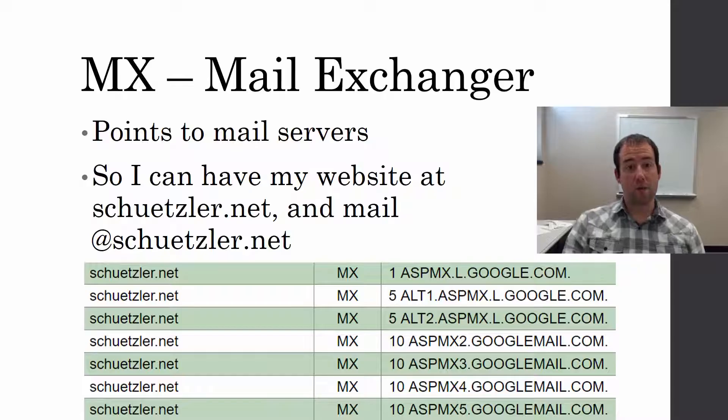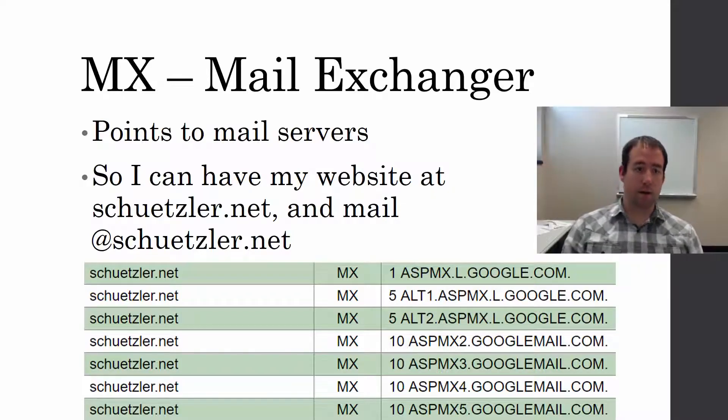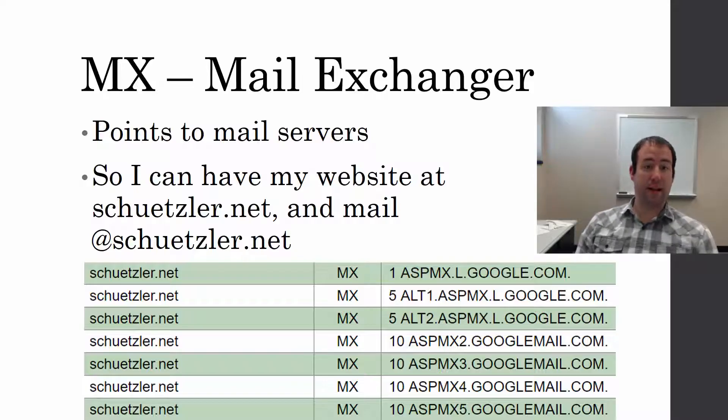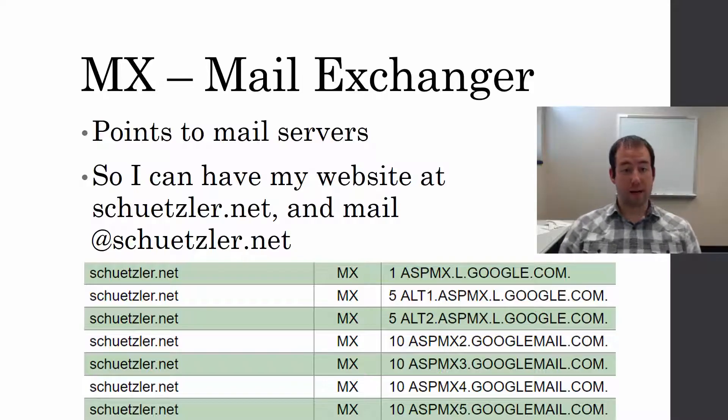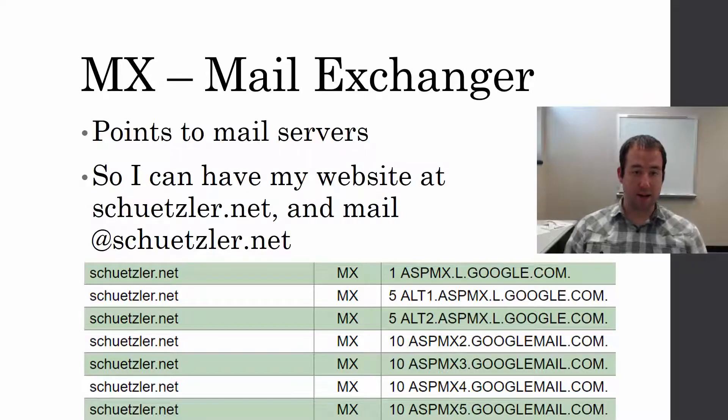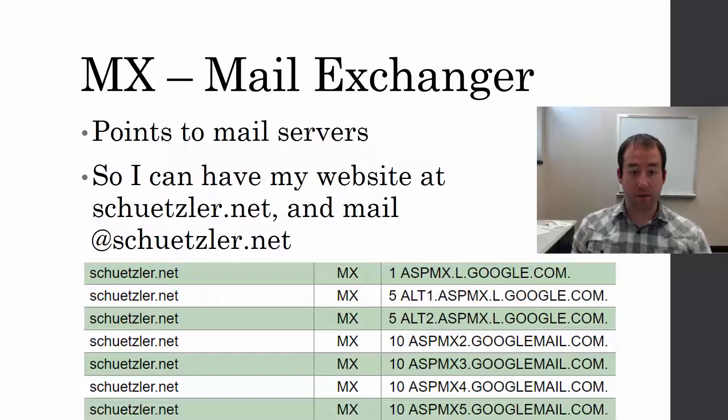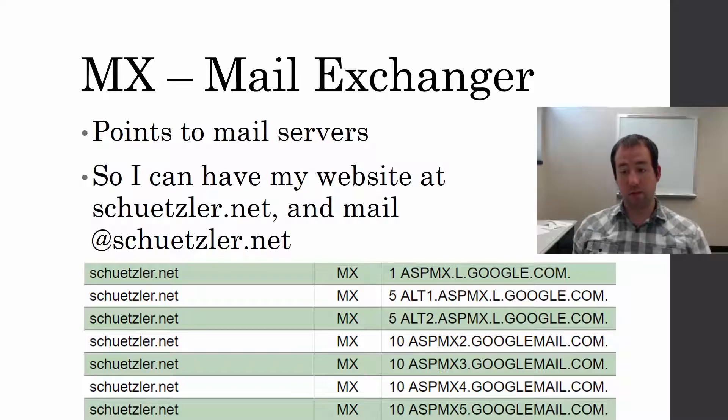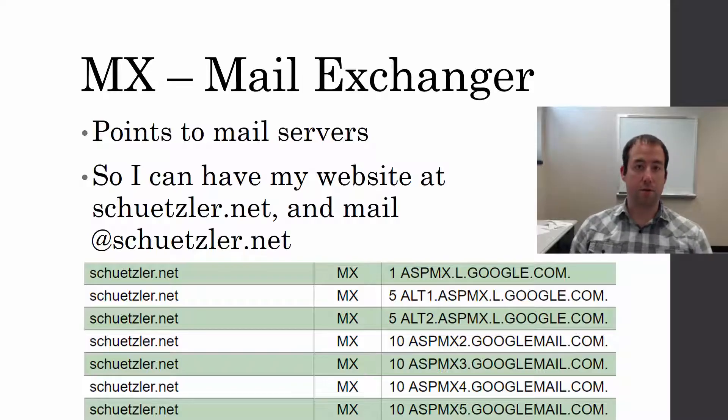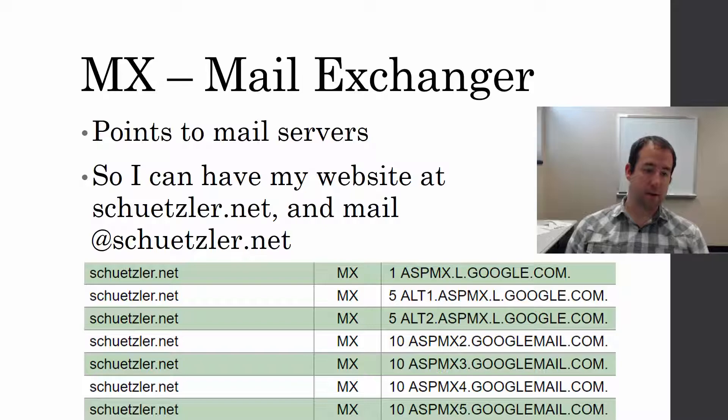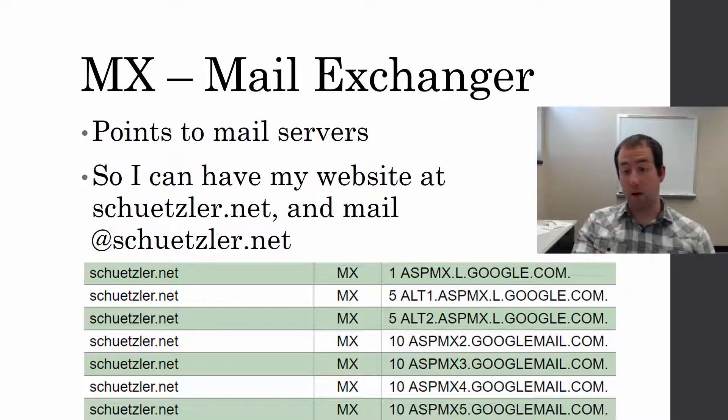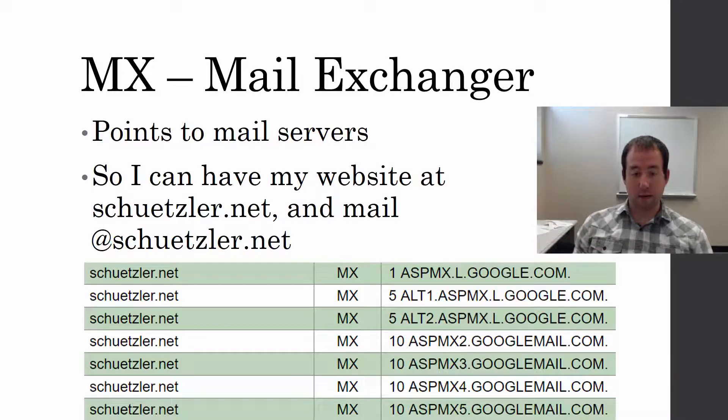A major type of record is MX, mail exchangers. These are huge. What they allow me to do is have my website, my A records for my website at schuetzler.net, pointing to my web server, and my MX records for schuetzler.net pointing to my mail server. In this case, I use Gmail, Google apps to manage email for my domain. So if you send an email to me at schuetzler.net, that's going through Gmail, and these MX records point to gmail.com.